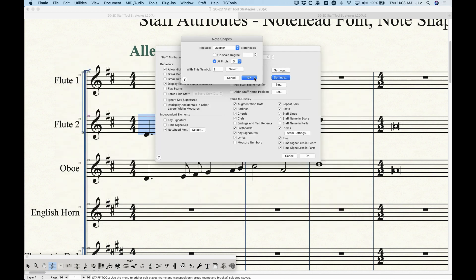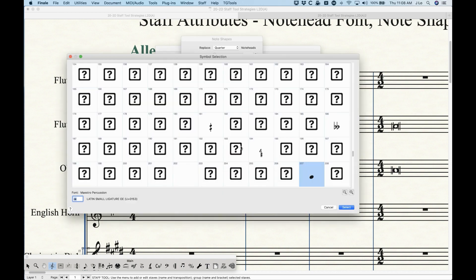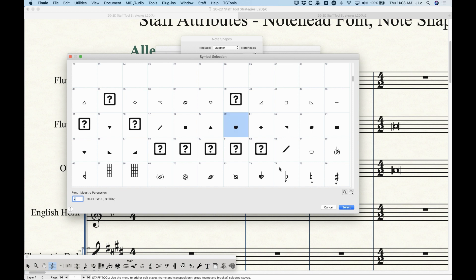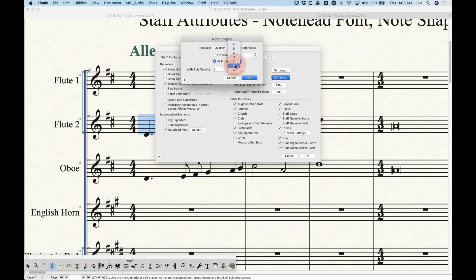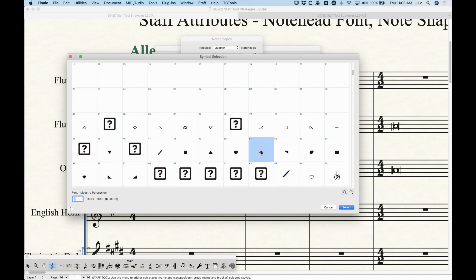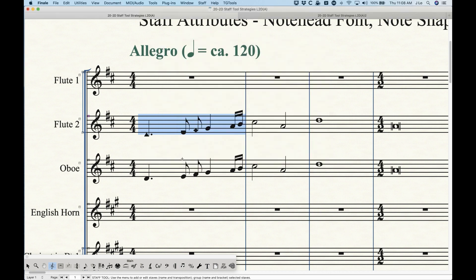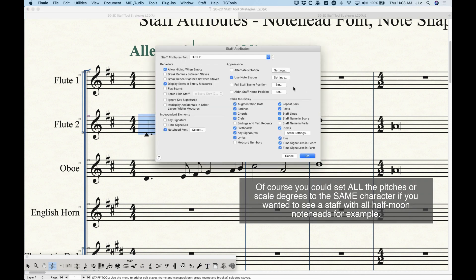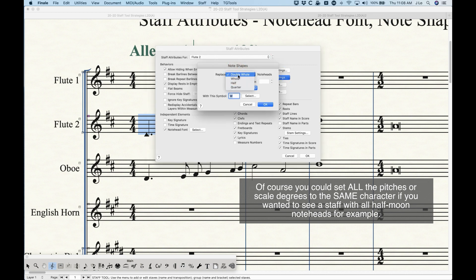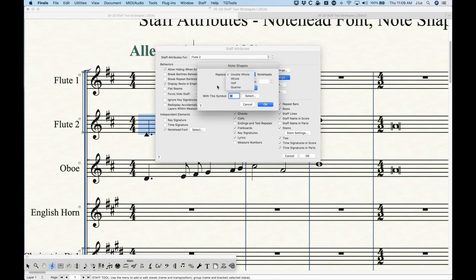Instead of the normal note head font we could choose something else — let's say the little triangle here — and press Select. Now whenever there's a D on the staff filled in, either quarter, eighth, or sixteenth, it will be that triangle. Then we can choose another one: E quarter note, maybe the little half-moon shape; F and the diamond. You can keep going, and clicking OK will have changed those three note heads — D, E, and F — to certain characters. You'd have to do the same for half notes, whole notes, and double whole notes.